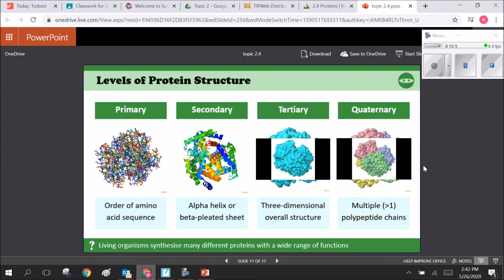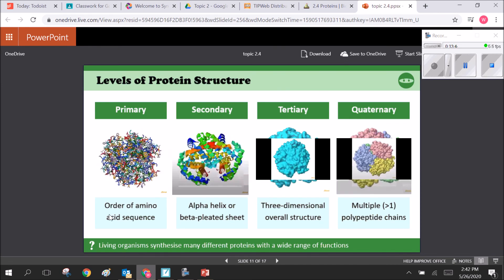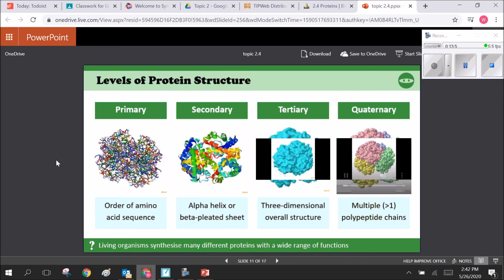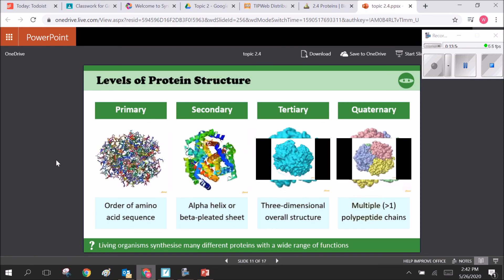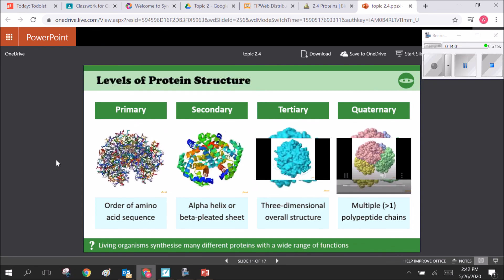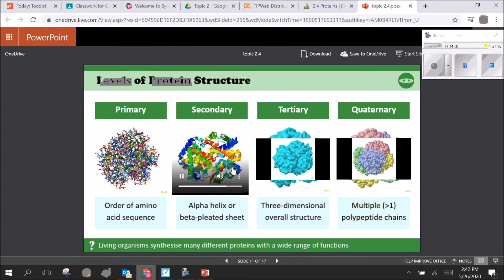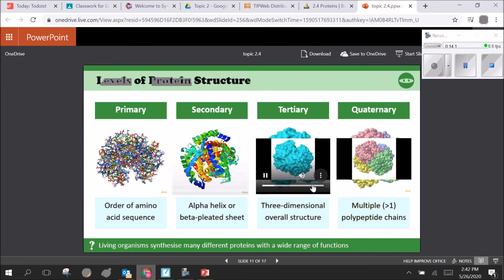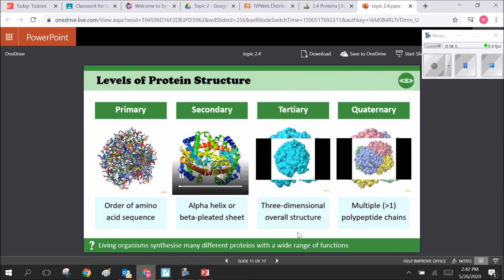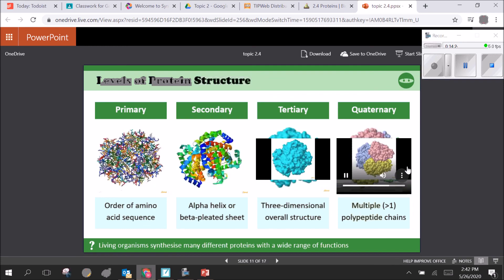We can see the different levels in three dimensions. The primary structure shows the order of amino acid sequence, which looks like a mess of spaghetti but each one is an amino acid with a specific R group. The secondary structure shows all the alpha helices and beta pleated sheets. The tertiary structure shows the basic three-dimensional folding, and the quaternary structure is just multiple tertiary structures put together.